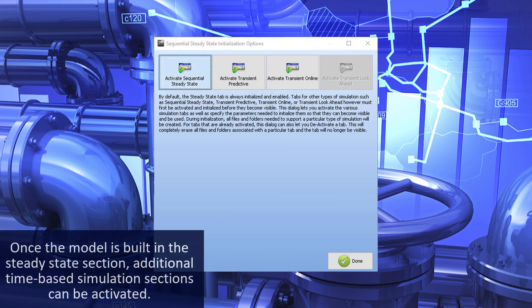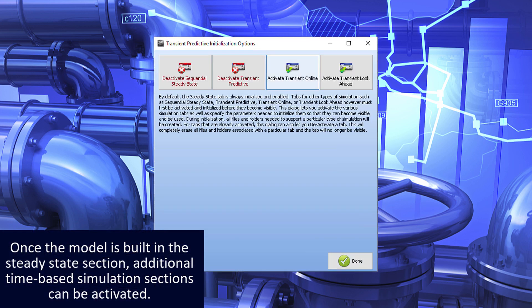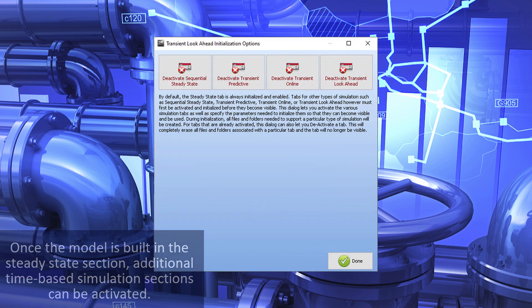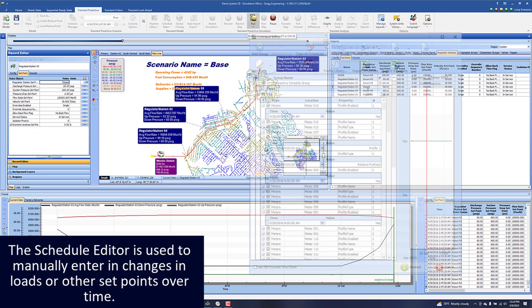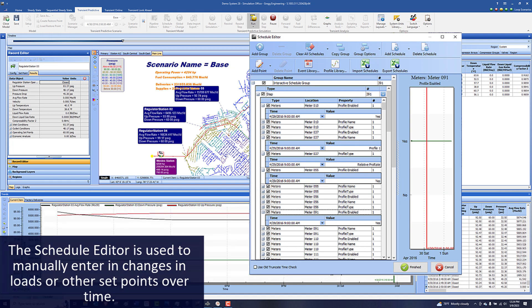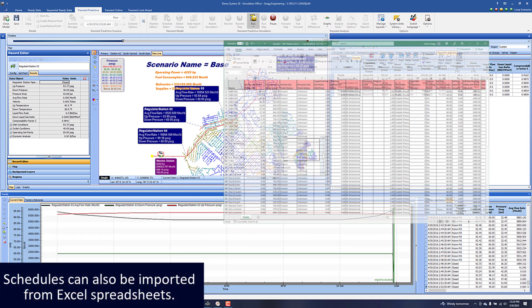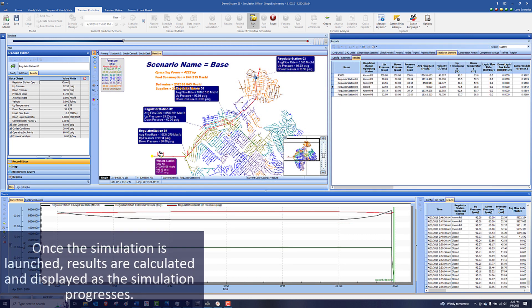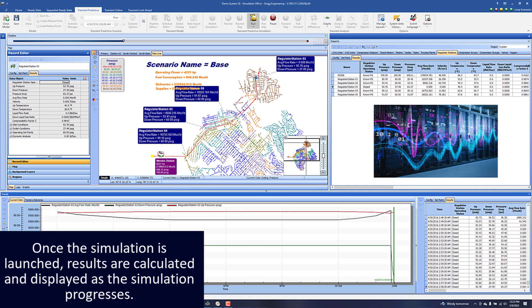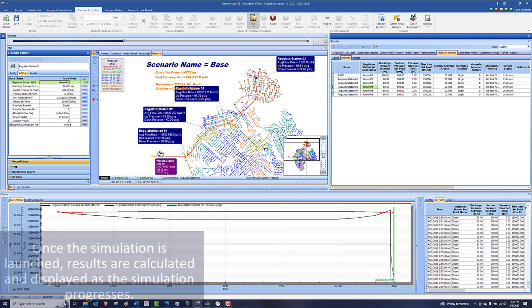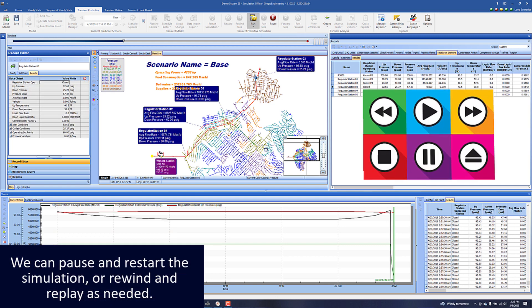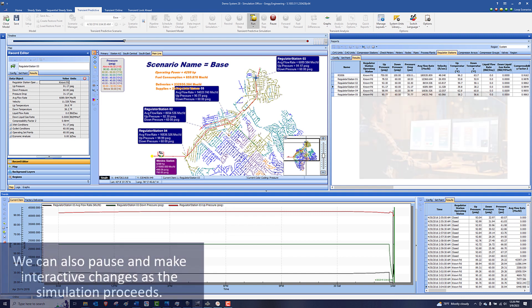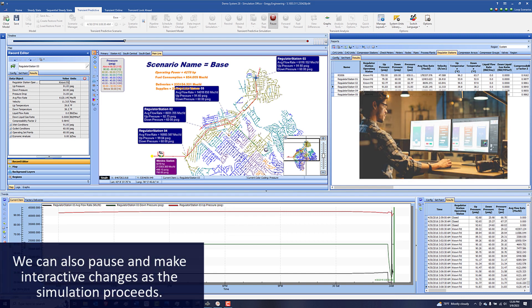Once the model is built in the steady state section, additional time-based simulation sections can be activated. The schedule editor is used to manually enter in changes in loads or other set points over time. Schedules can also be imported from Excel spreadsheets. Once the simulation is launched, results are calculated and displayed as the simulation progresses. We can pause and restart the simulation or rewind and replay as needed. We can also pause and make interactive changes as the simulation proceeds.